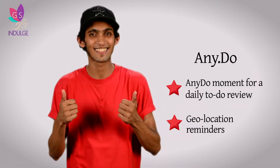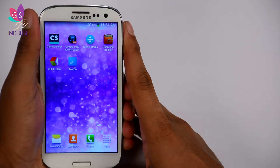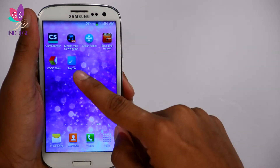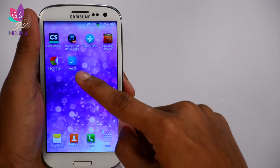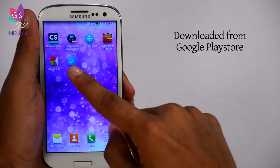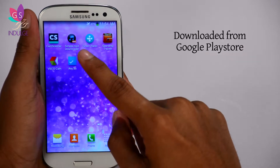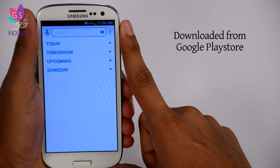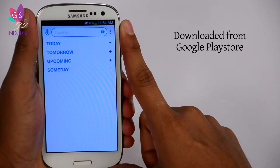I'm going to click on Any.do — it's a little tick mark inside a blue box, that's the icon for it. I just downloaded it off the Google Play Store, so let's check it out.